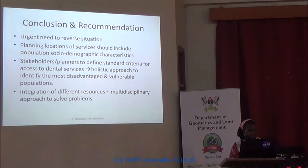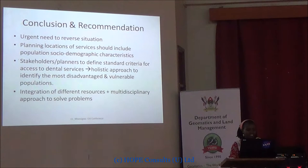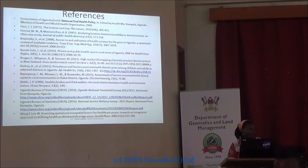There is also a need to integrate different resources — for example, GIS and health — and to have a multidisciplinary approach to solve problems. This emphasizes that we still need GIS experts in health. We encourage you to pick up an interest and join us in this fight, trying to solve the health challenges in this country.